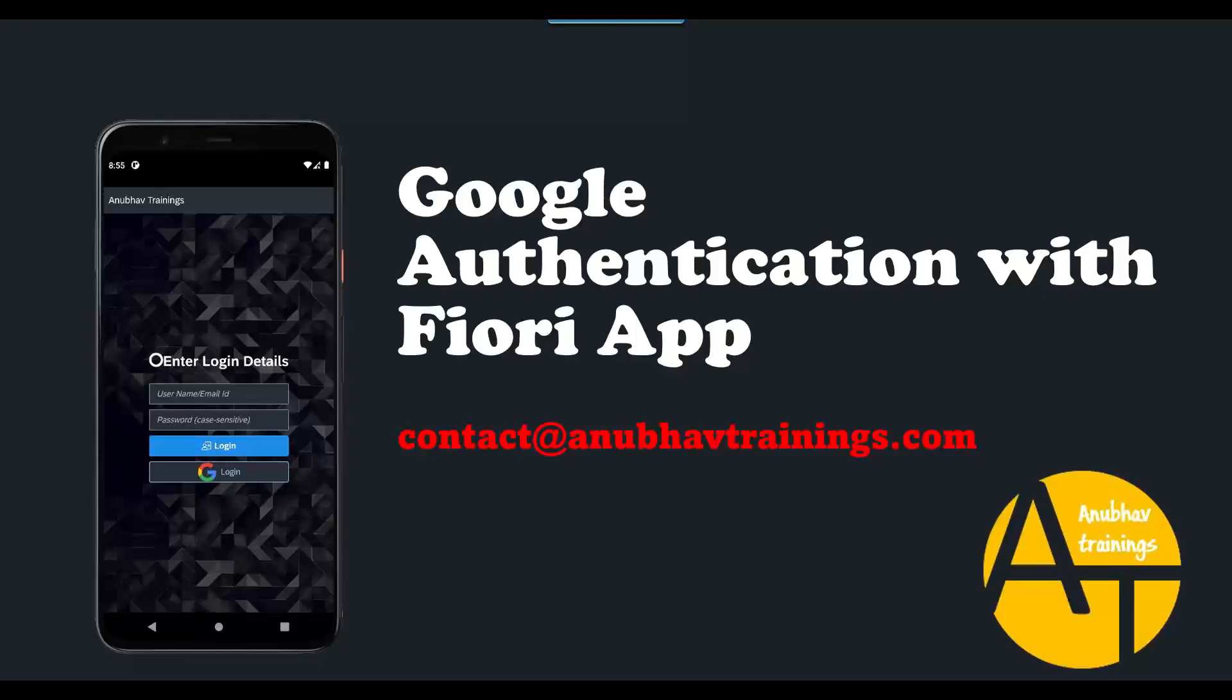Hello and welcome back everyone to Anubhav learning series. In this series of videos, we are learning how to transform our Fiori app to mobile devices and run this application in Android phones. As part of today's video, we will learn about Google authentication.